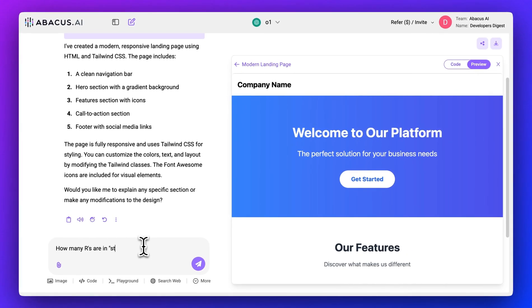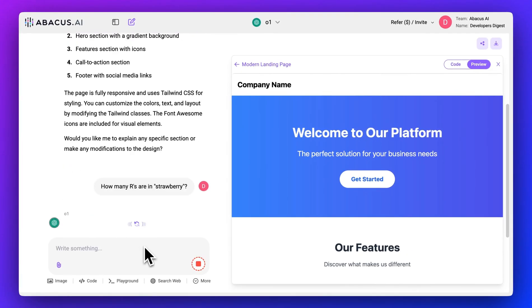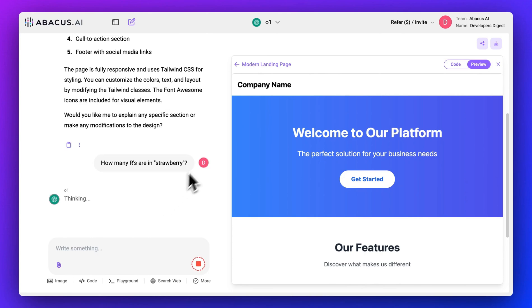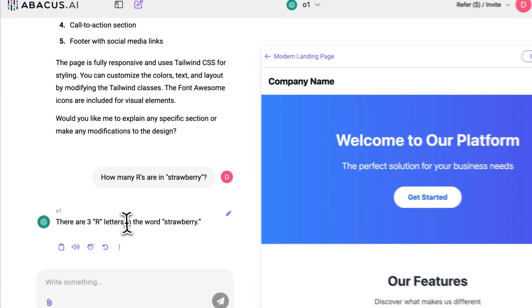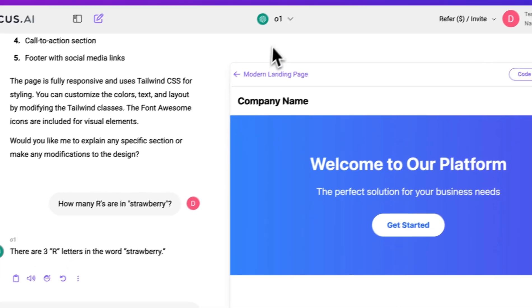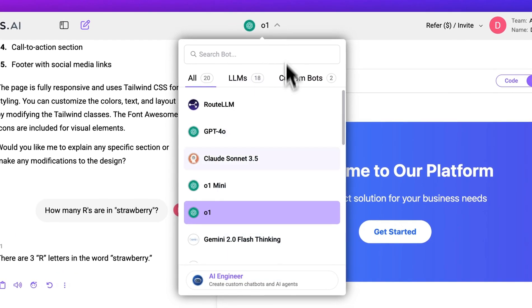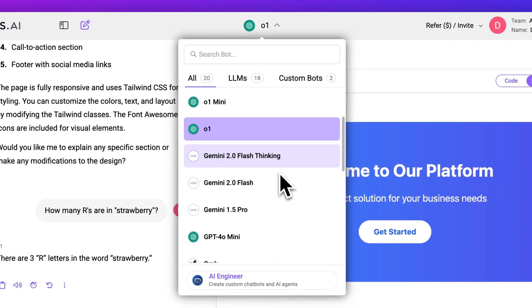In this video, I'm going to show you ChatLLM, which is an all-in-one AI assistant that brings together multiple large language models and powerful AI tools all within one place. You can try this out right now by clicking the link to ChatLLM in the description below. Go ahead and check it out as we dive in.